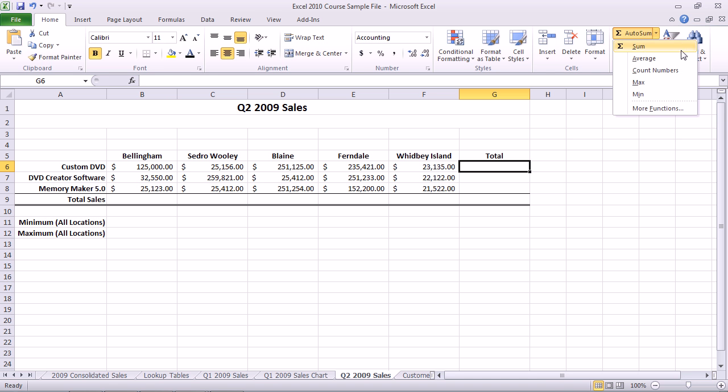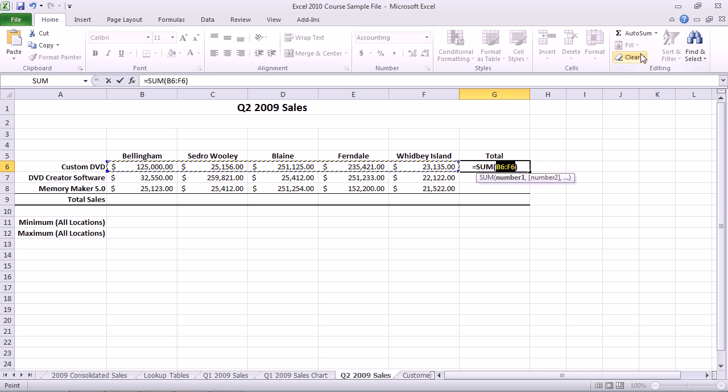Notice there are other options in here as well, including Average, Count Numbers, Max, and Minimum. I'll choose Sum.